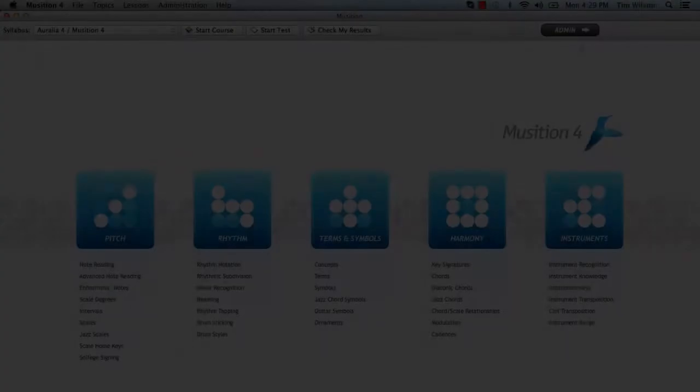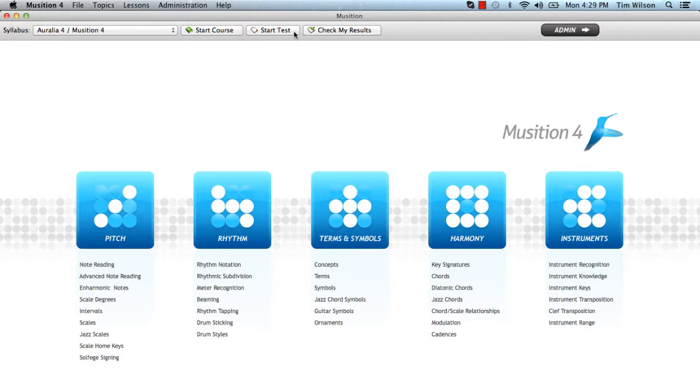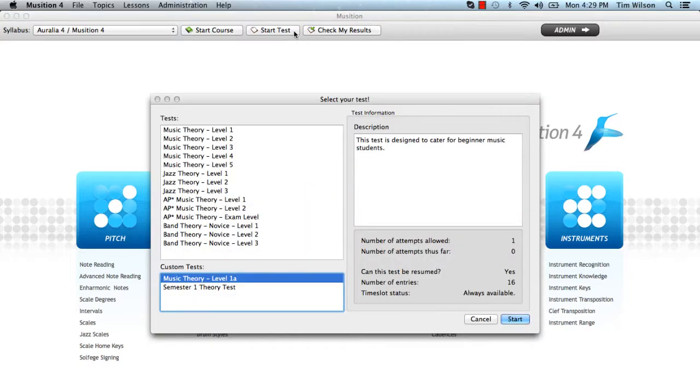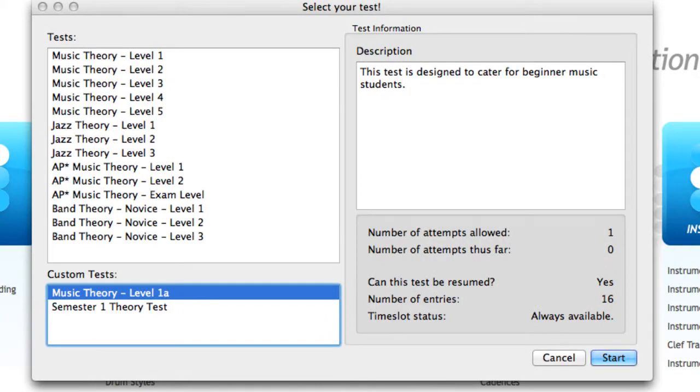And finally, the most important thing of all: how do students actually take a test? On the main screen, click Start Test. A list of all tests that are available to the currently logged in user appears.